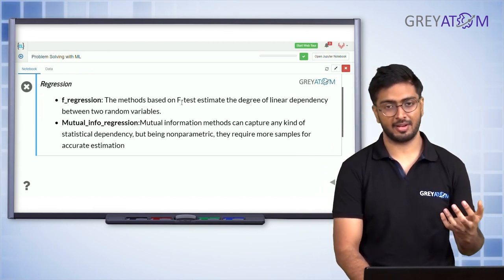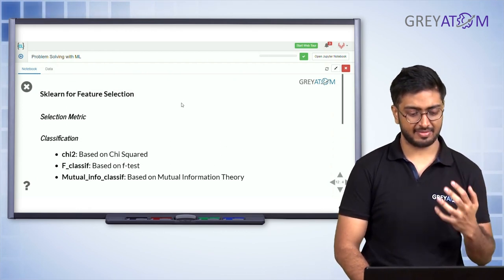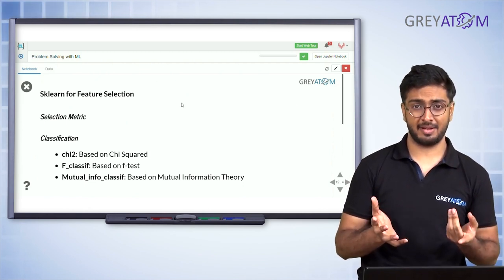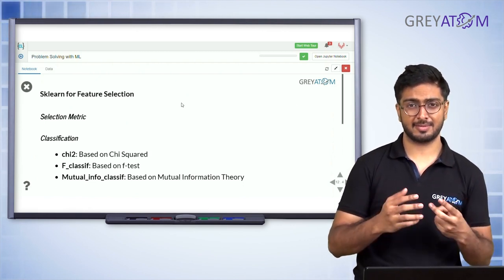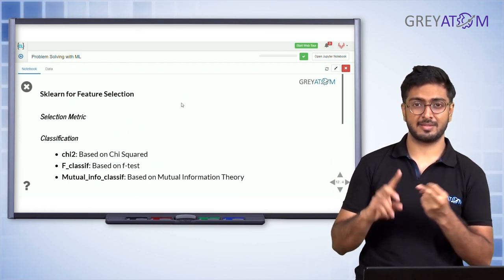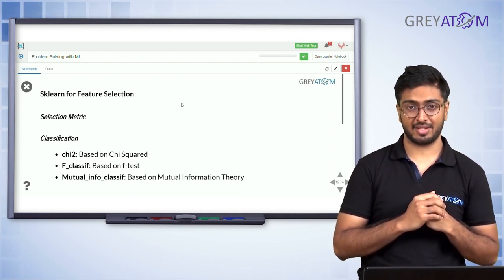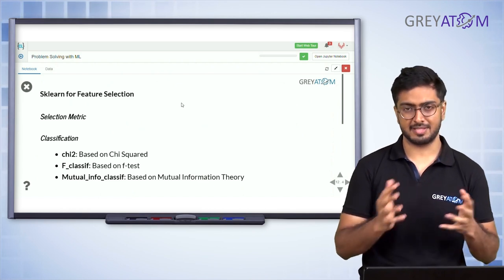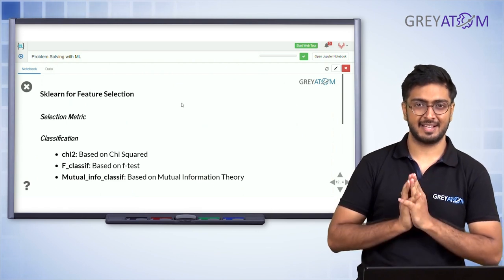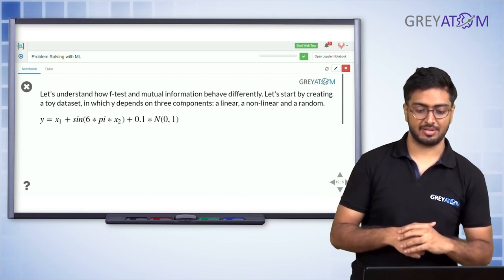Similarly, for classification problems there are three tests: chi-square independence test, F-classification, and mutual information for classification. Chi-square has two kinds — goodness of fit and independence — and independence is the one used here. These are all statistical tests for categorical variables.